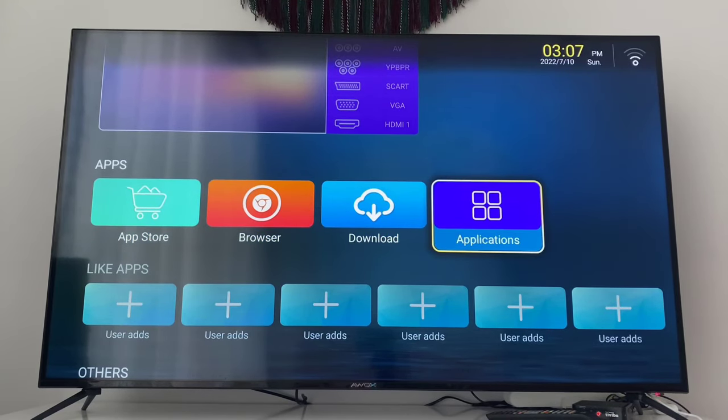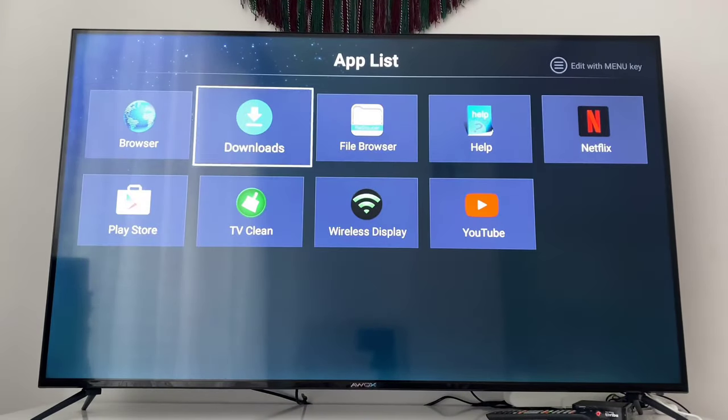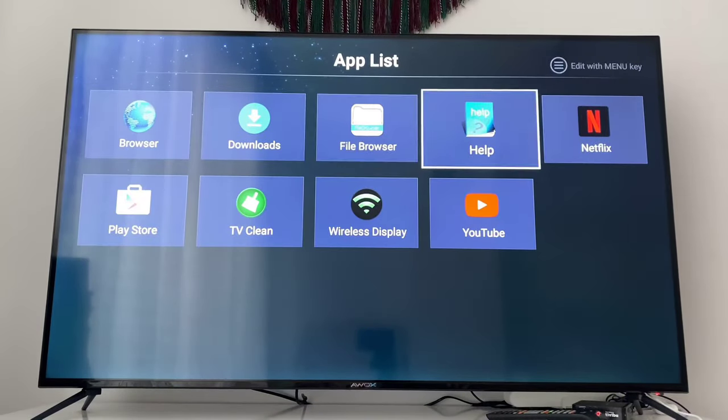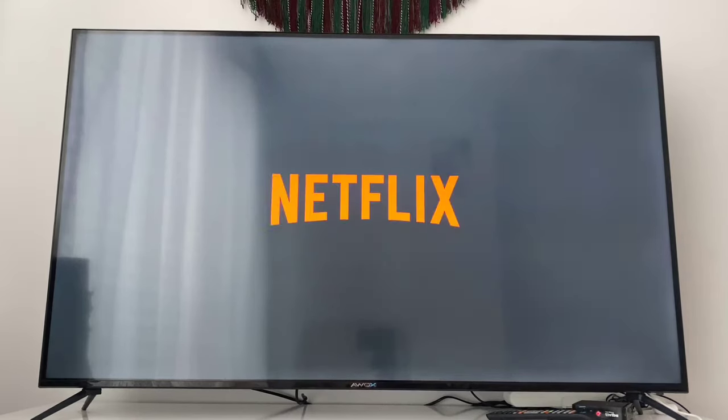Go to the smart TV's app menu and find the applications. Check your applications and you will find Netflix. Click on it and open it. Wait a few seconds and you will get the sign-up or sign-in page on your Netflix — that means we have solved the problem.